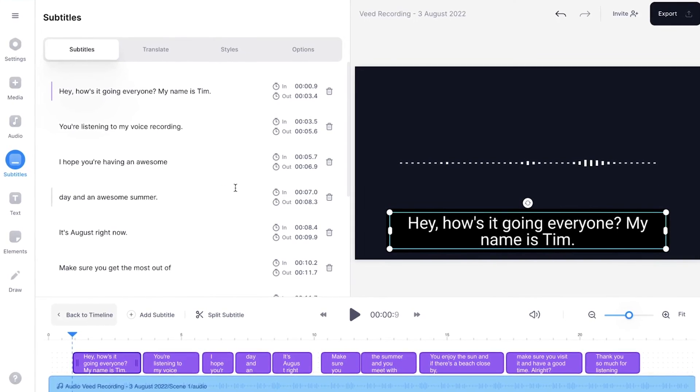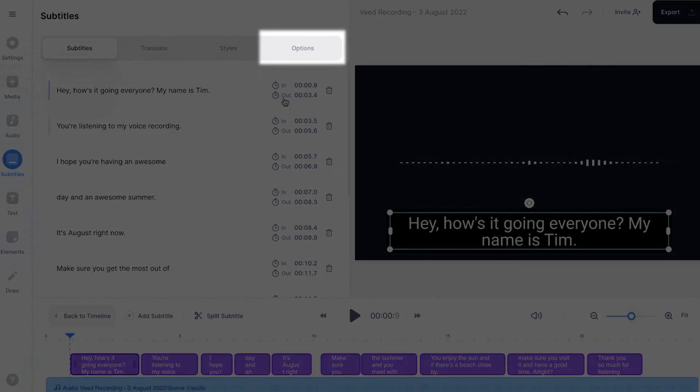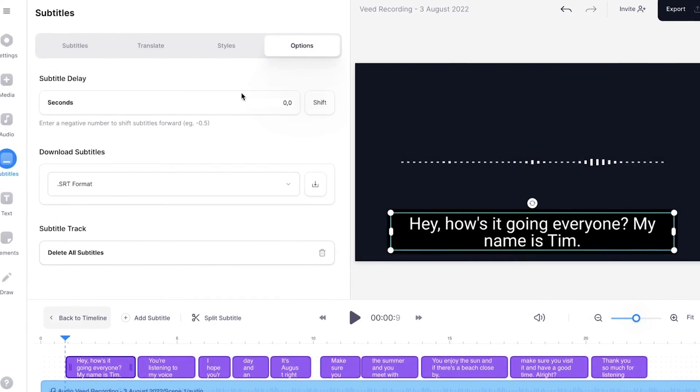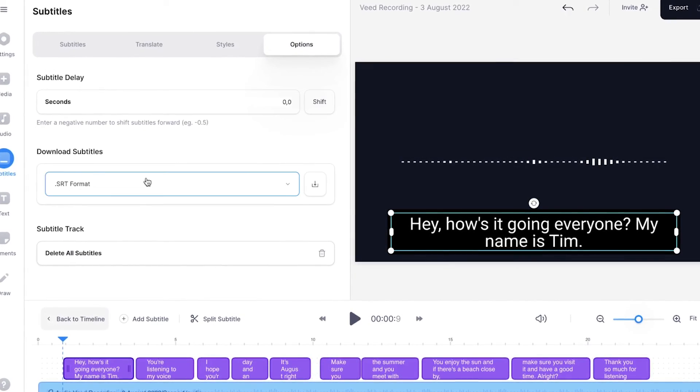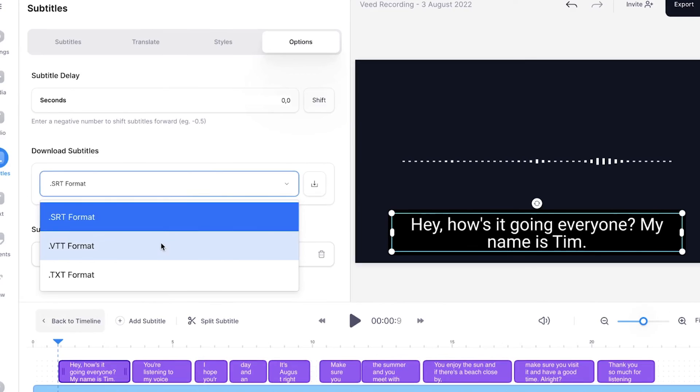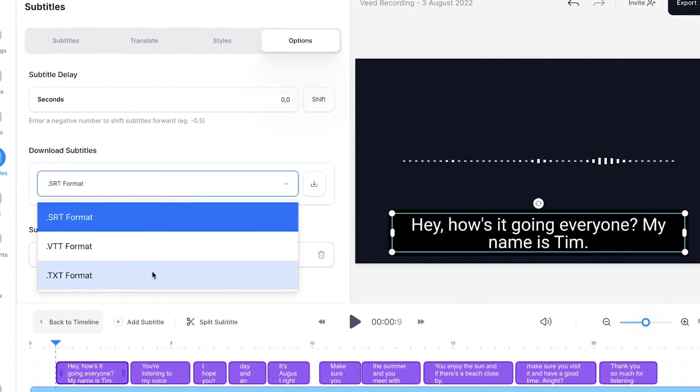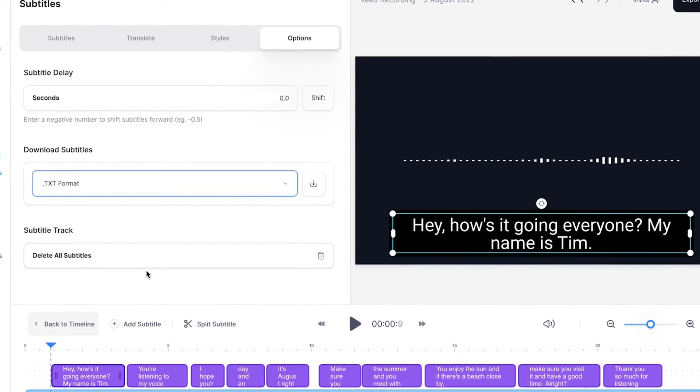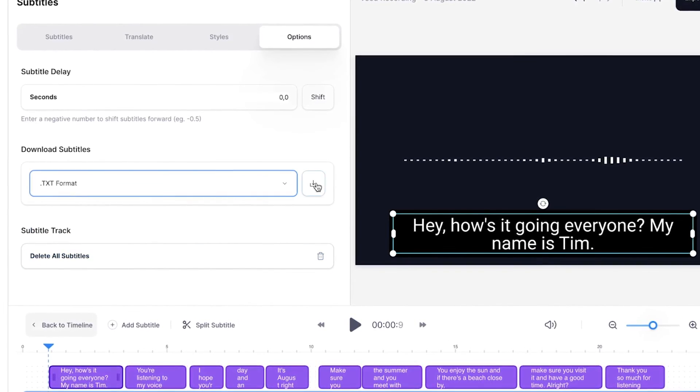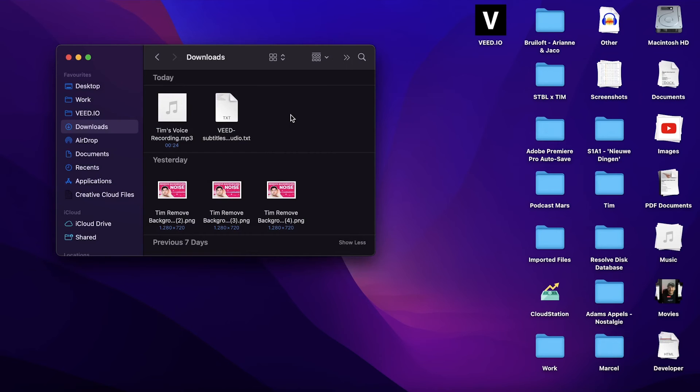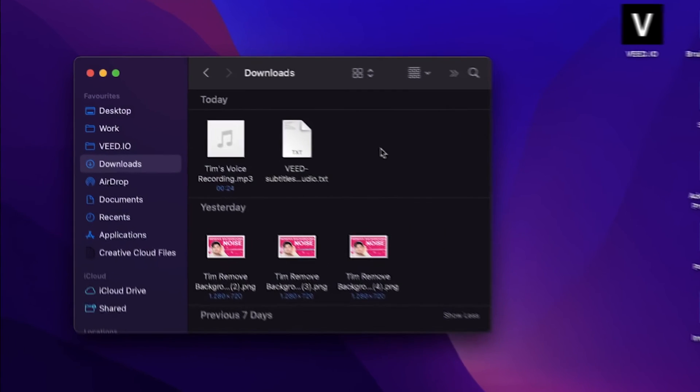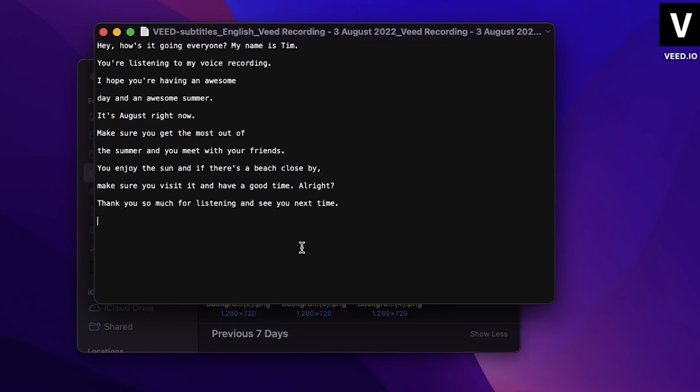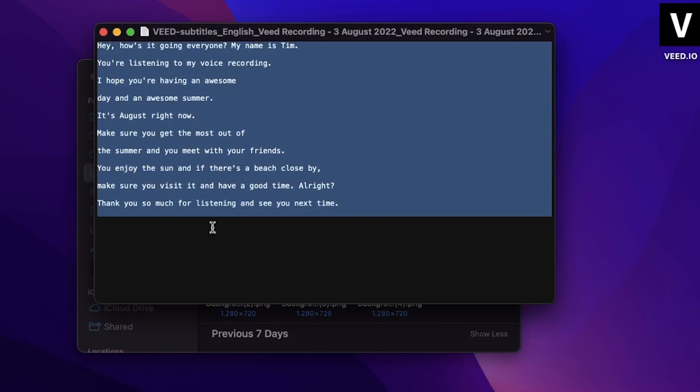And when you're satisfied with your transcription, simply head over to options in the subtitles menu. And under download subtitles, you can select SRT, VTT, or text format. In this case, I'm gonna select text format and click on the download button. And if we take a look into our downloads folder, you can see the text file there. I'm gonna open it. And as you can see, the transcription of our voice recording is in there.